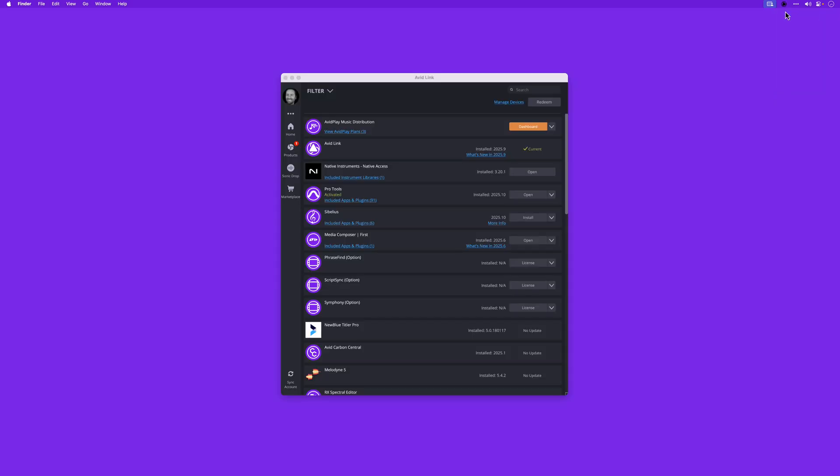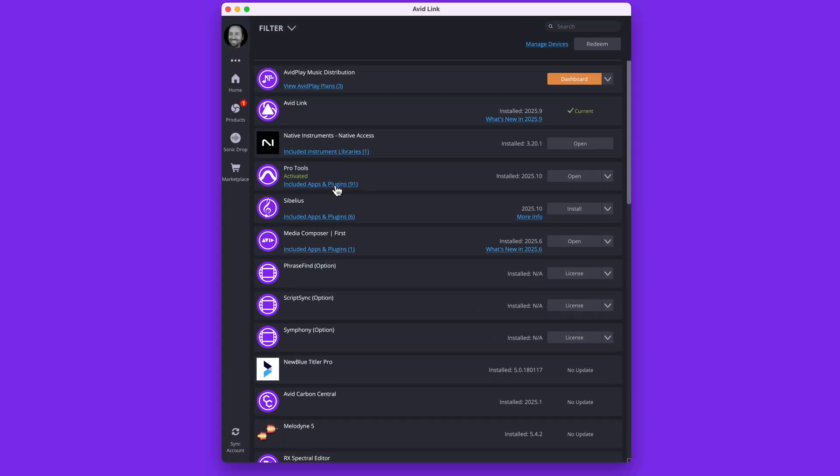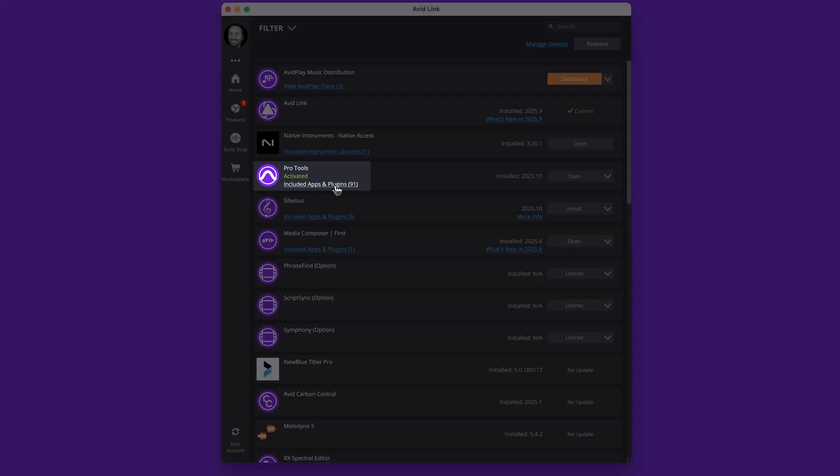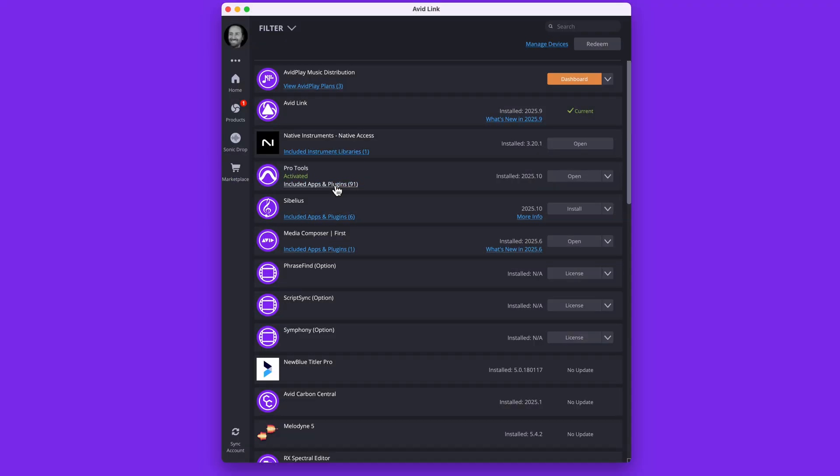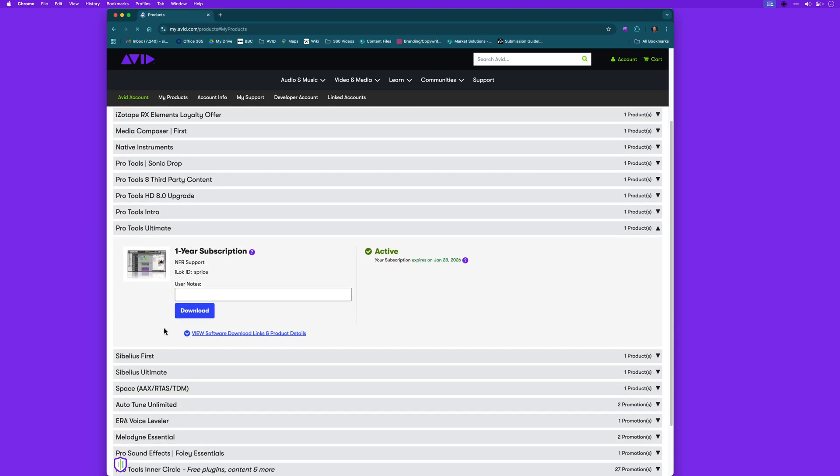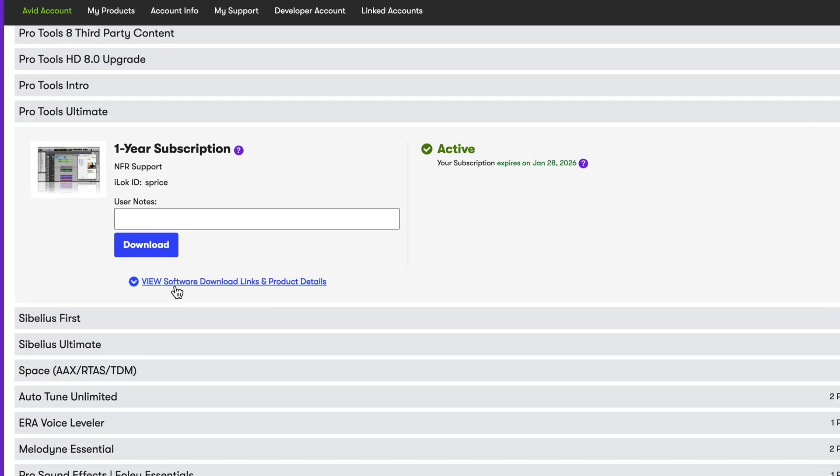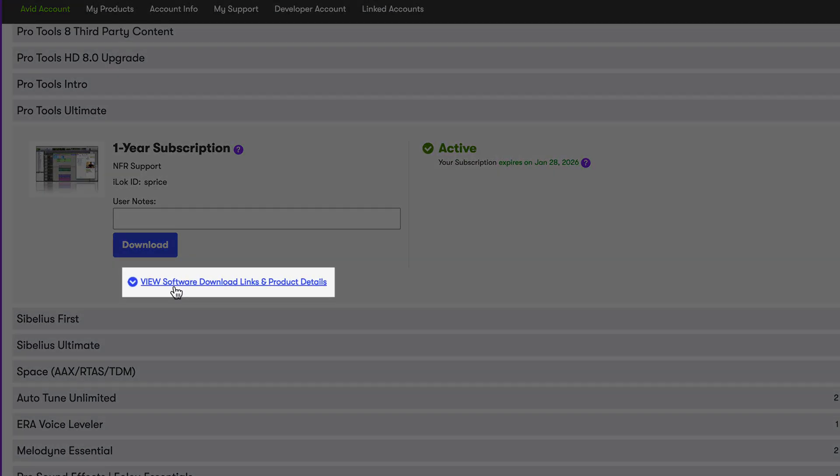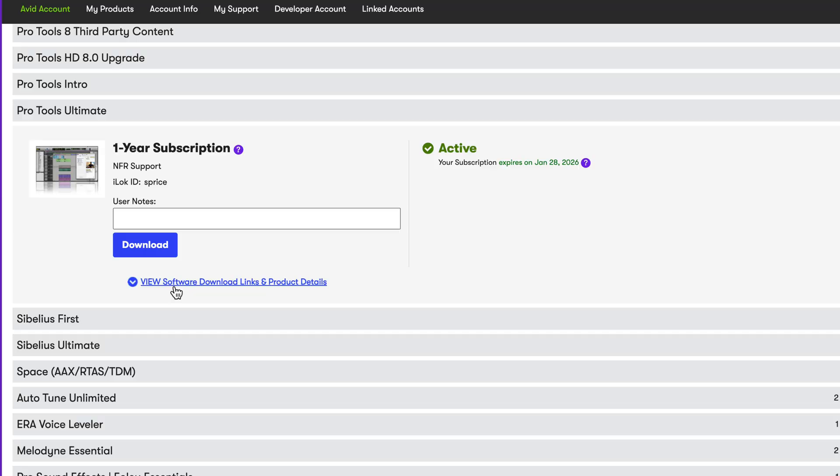Verberate 2 is part of the inner circle rewards included with annual Pro Tools subscriptions and active perpetual upgrade plans. You can find it in the Avid link app or your Avid account at avid.com.